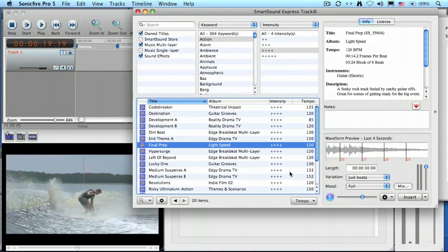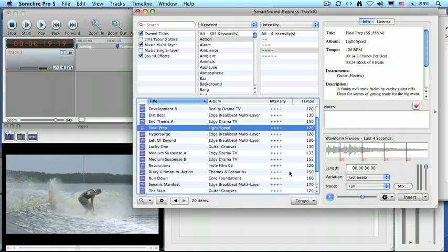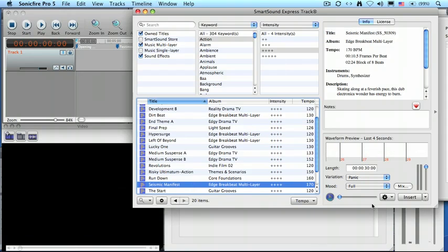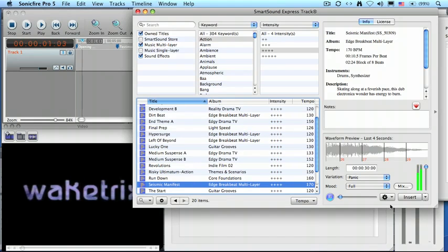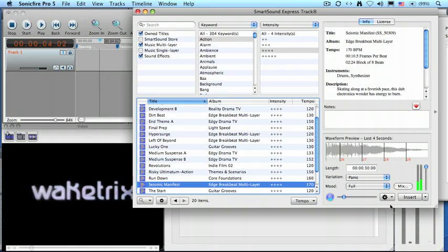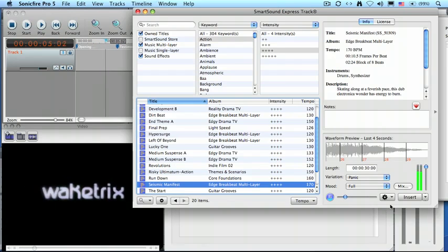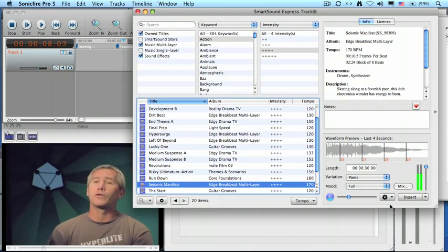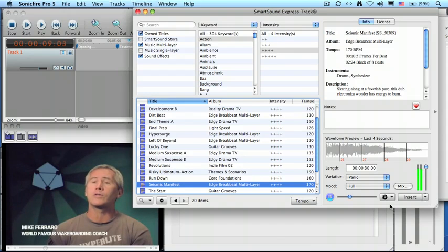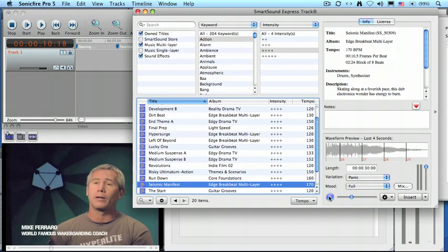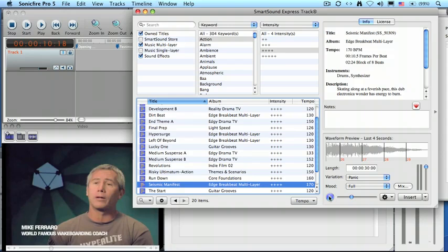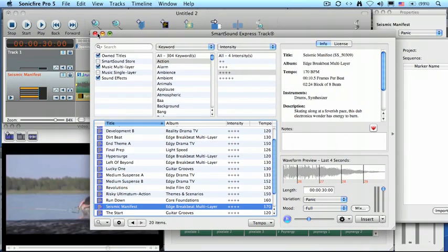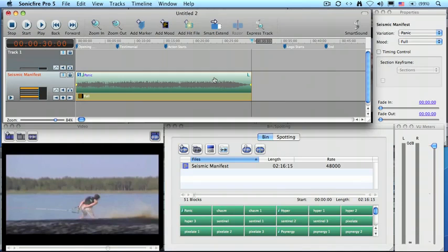Let's try something which is a bit more in-your-face. We'll try Seismic Manifest. Well, that clearly has got both drive and an edginess to it that I think fits in with the wake-tricks style of near-death-defying water stunts, so let's work with Seismic Manifest. To add it to our timeline, we click the Insert button, and we'll now close this window, and here's our music laid out to the timeline.